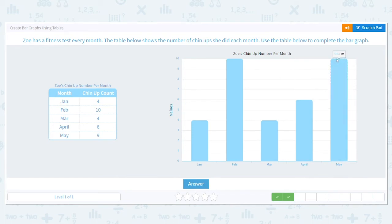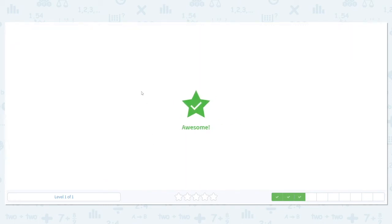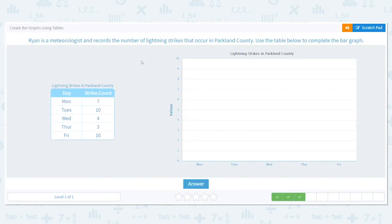It's not ten, it's nine. So how can I get my bar to nine? There we go. It's okay if you make a mistake — it's easy, you just erase it a little bit and bring it down. Good job. Ryan is a meteorologist and records the number of lightning strikes that occur in Parkland County. Use the table to complete the bar graph.